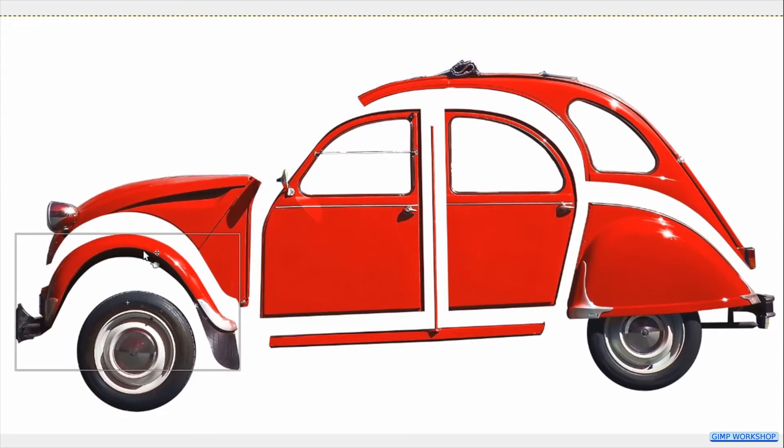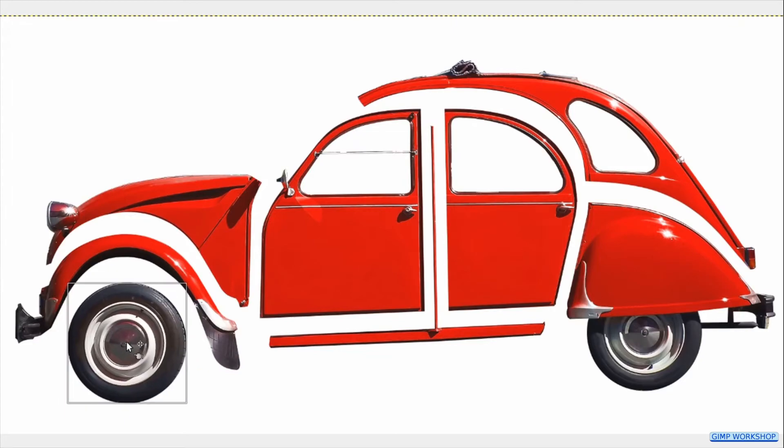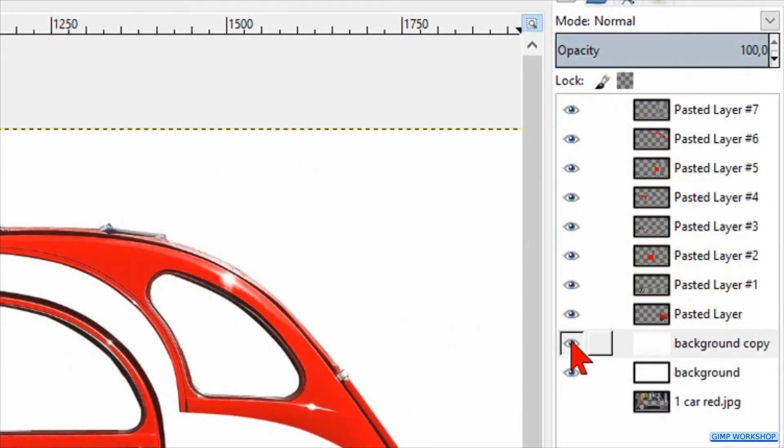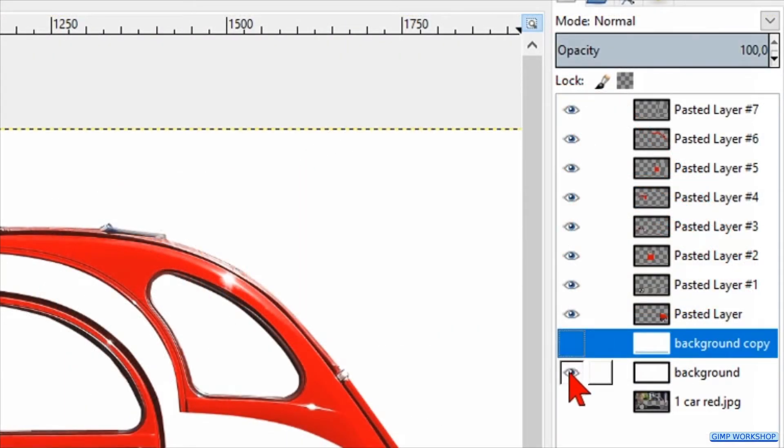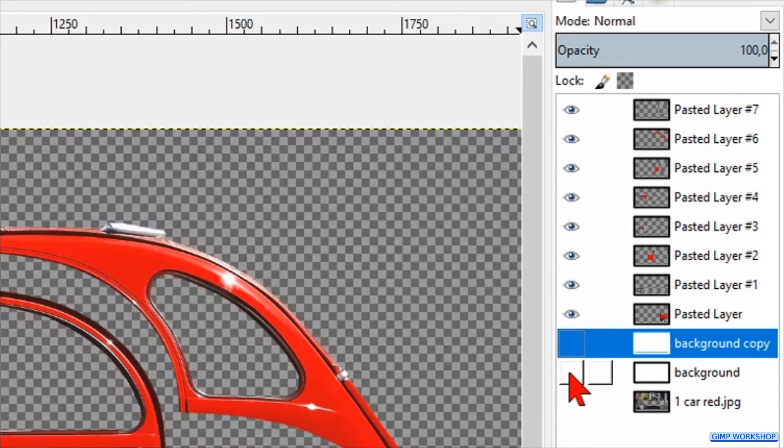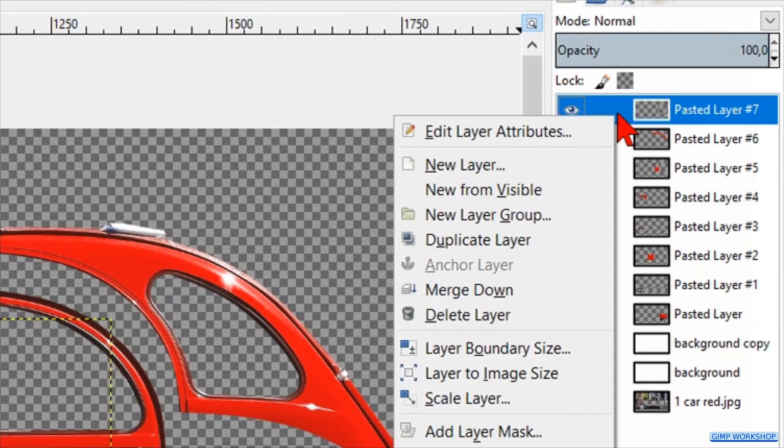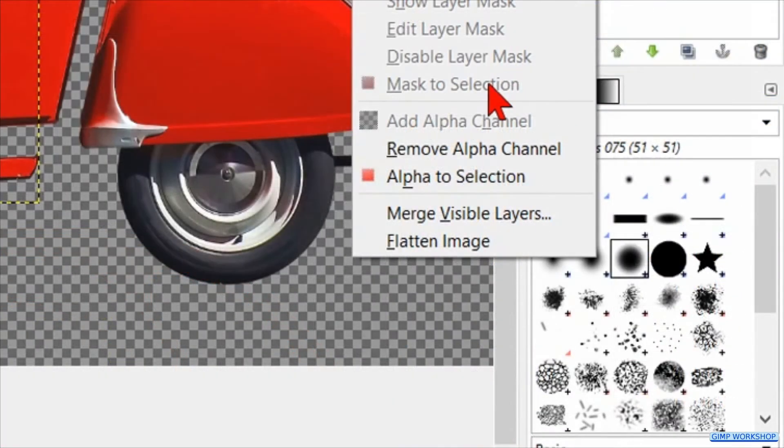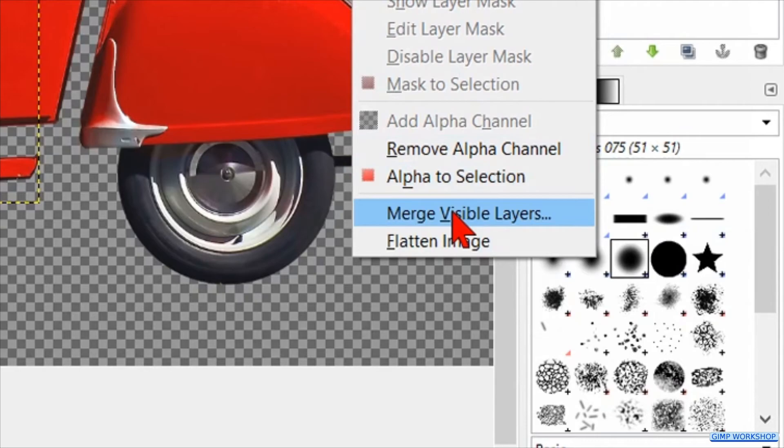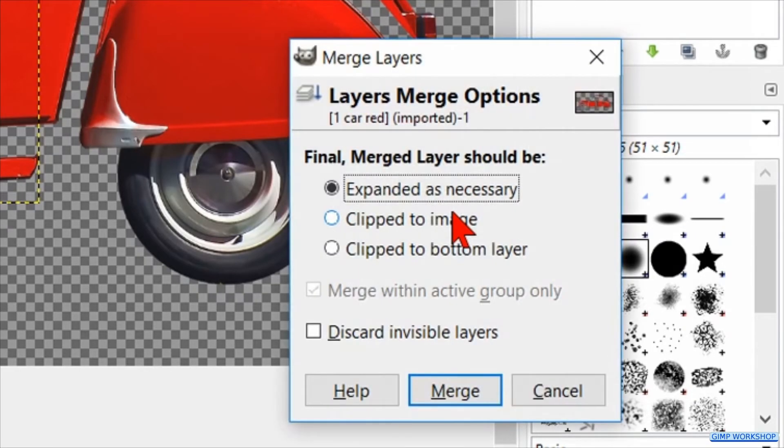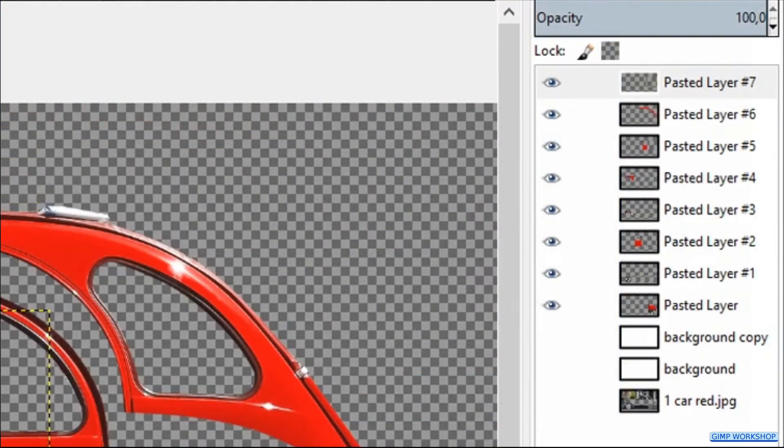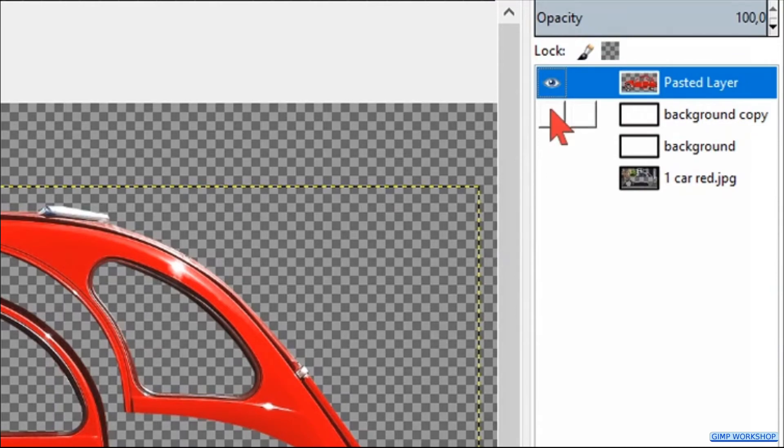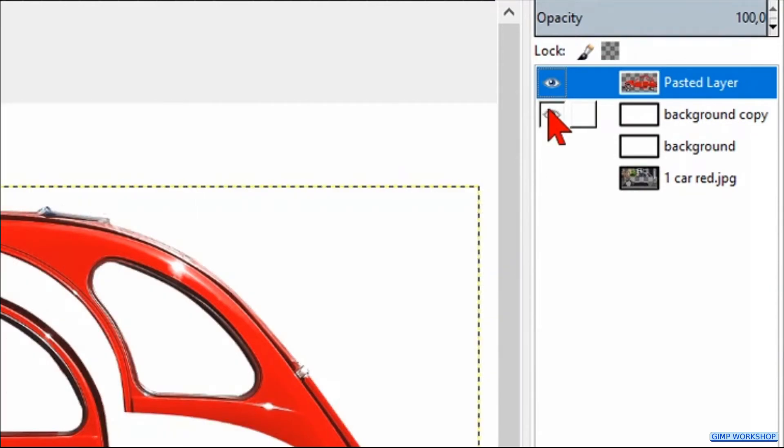When you are sure that everything is in its place, we make the two background layers invisible by clicking their eyes. Then right click on one of the other layers and hit merge visible layers. Here we just click merge. Click both background layers visible again.